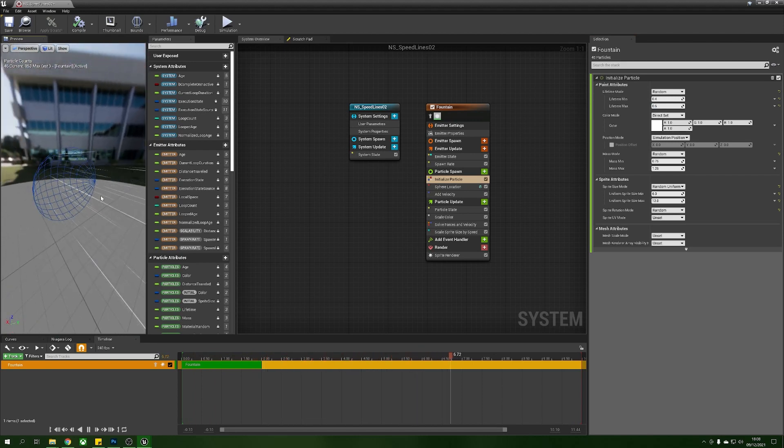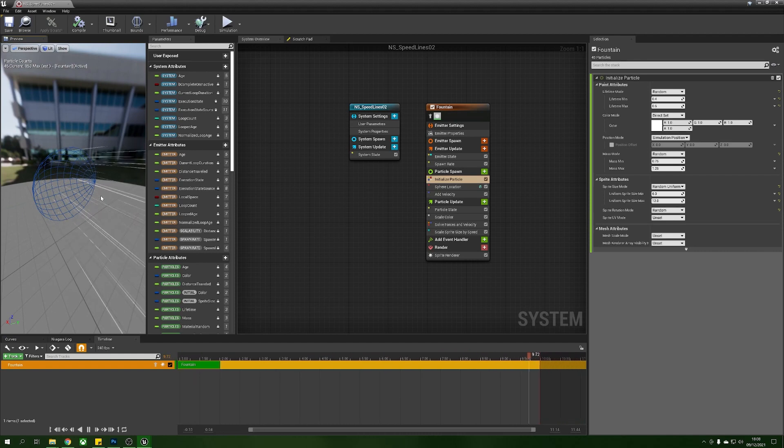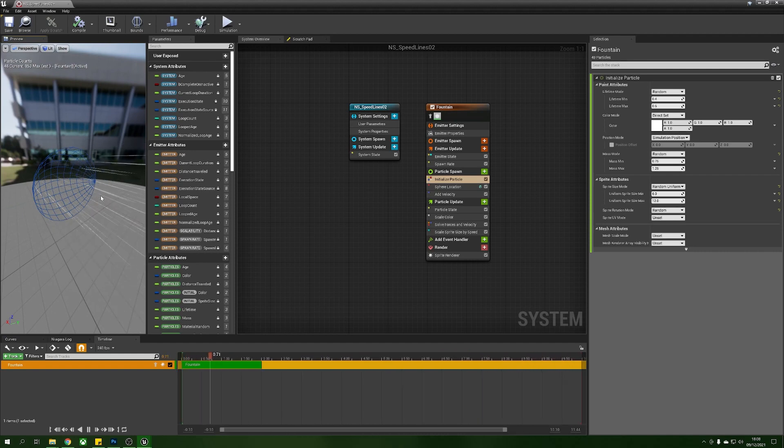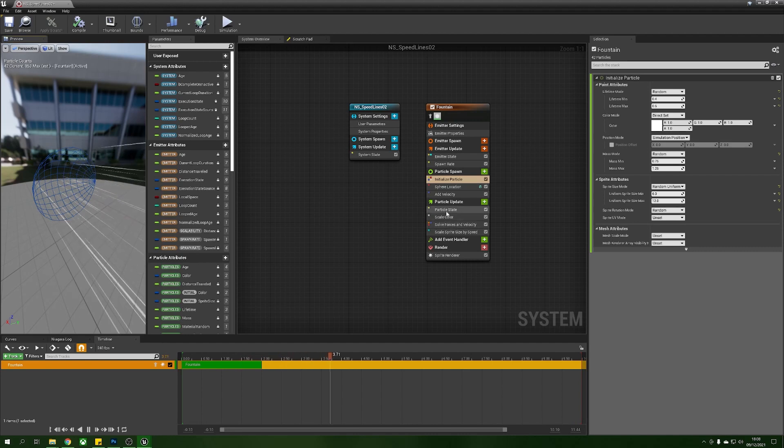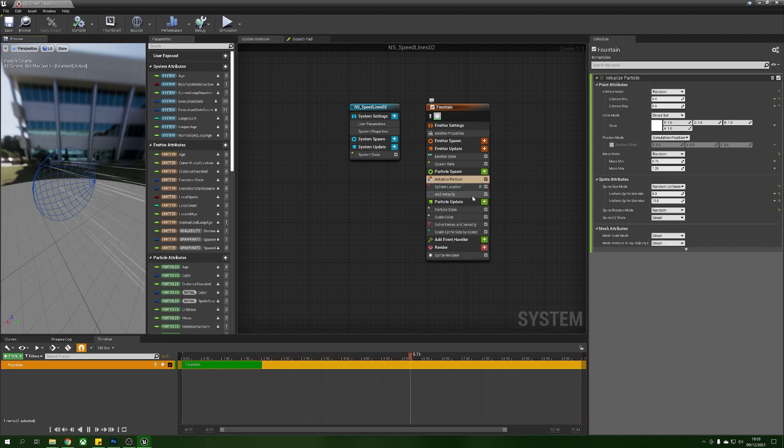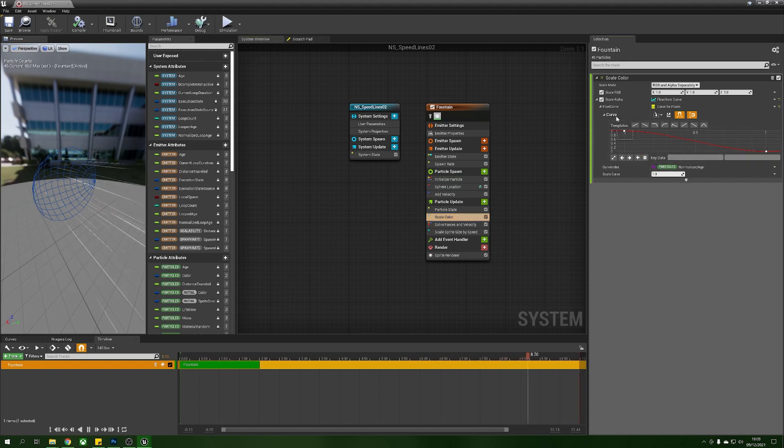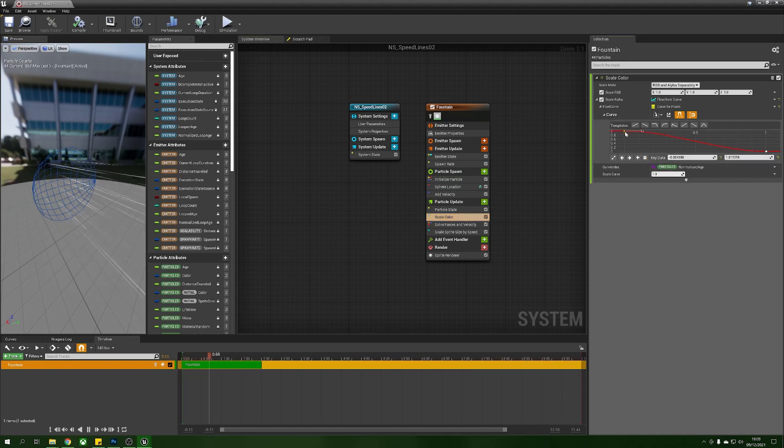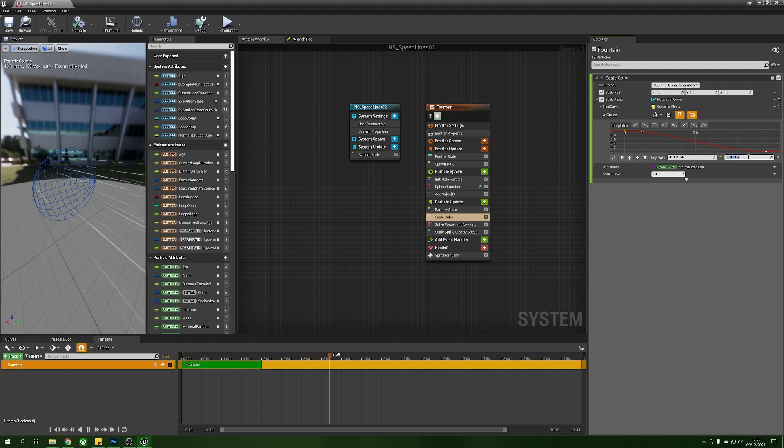Now the next thing that we need, we can see that these are working, is that we're actually just going to change our color so in our scale color you can see here we're starting with a value of 1.01 on the alpha, we're just going to lower this down to maybe 0.5.